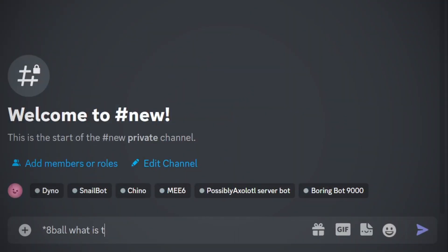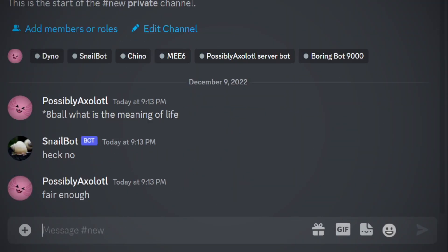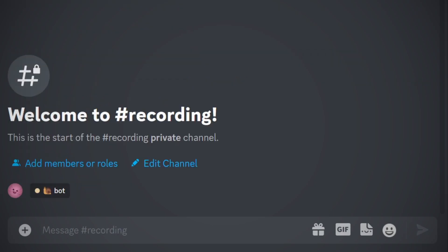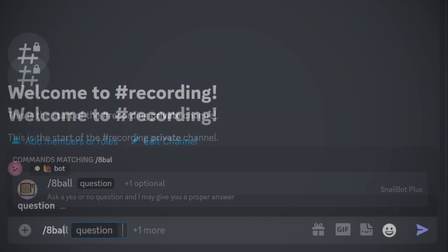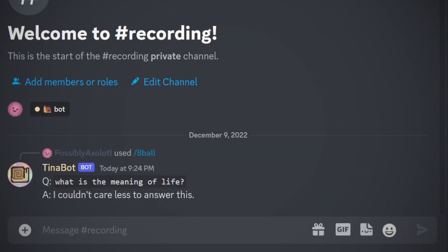For some reason, people really like to use the 8-ball feature of the original Snail Bot for important decision making. So I re-added that, but I made it a bit better with some really overly sarcastic responses.